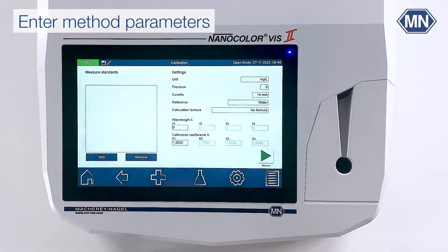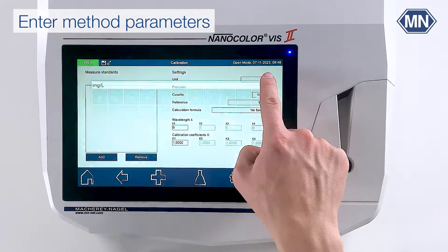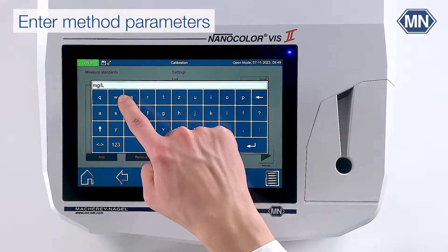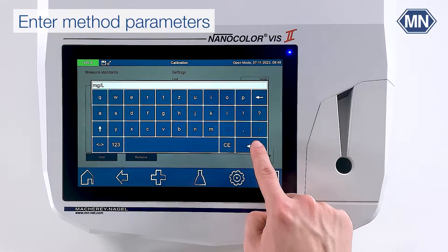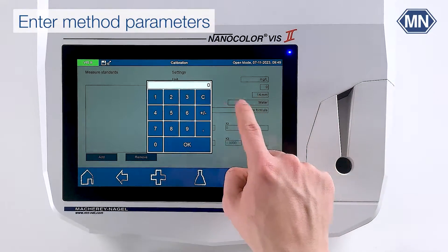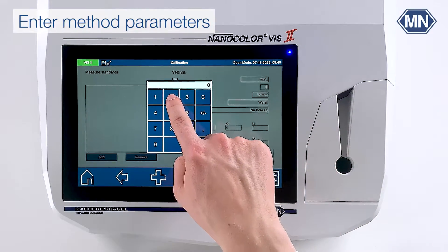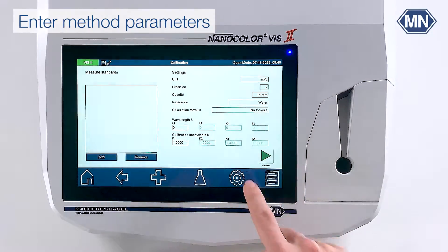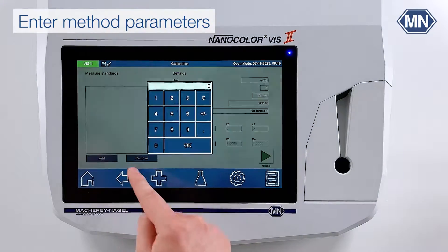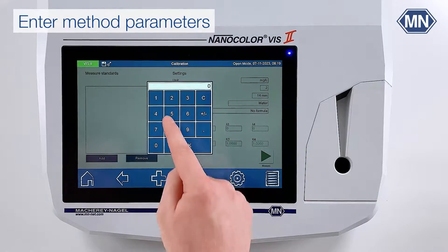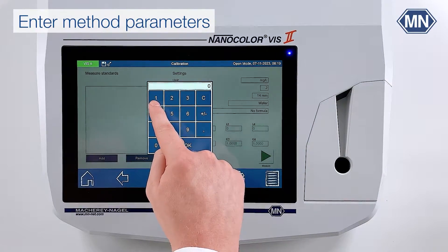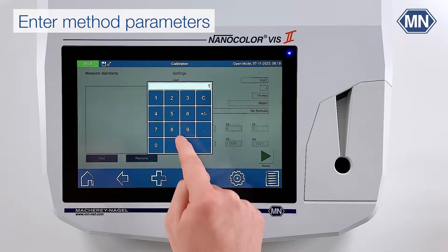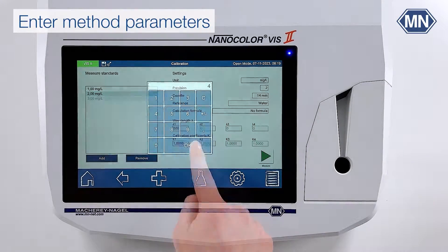As first step, choose the unit in which your user-defined method will be displayed. Select the number of decimals in the field position and insert the concentration for each prepared standard solution in the table on the left side.